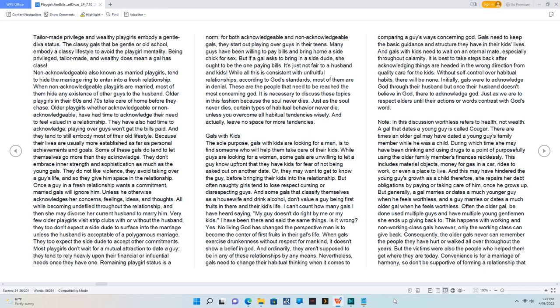This includes material objects, money for gas in a car, rides to work, or even a place to live.